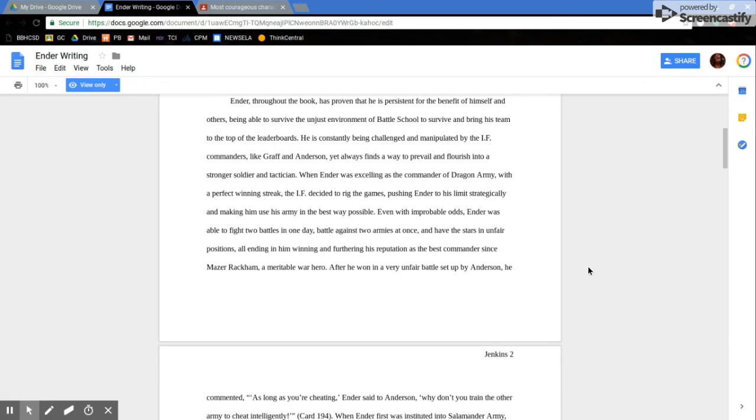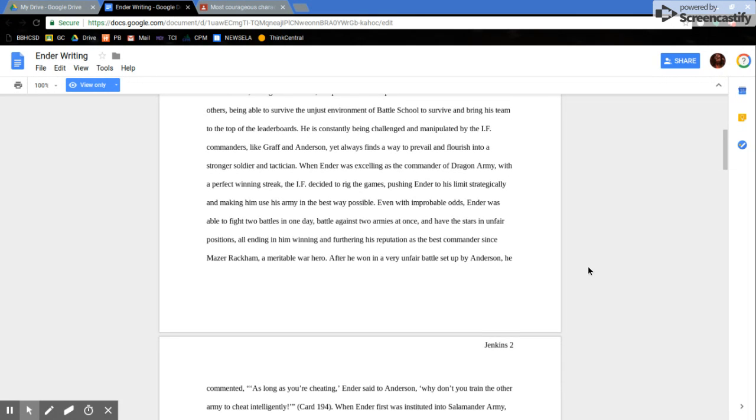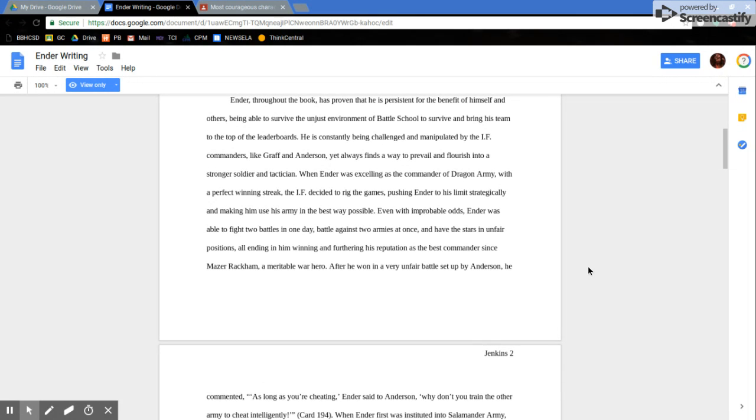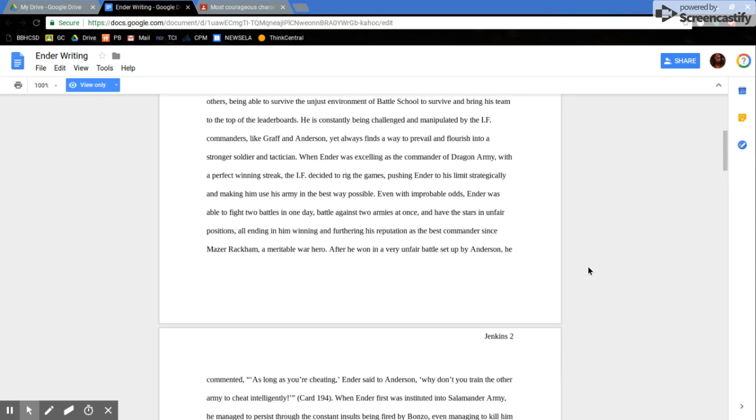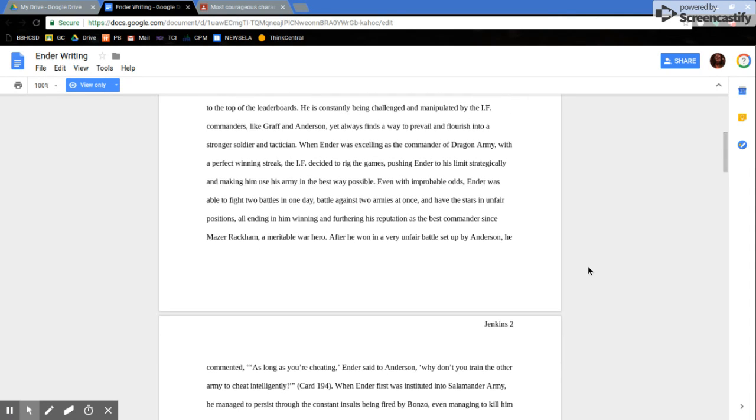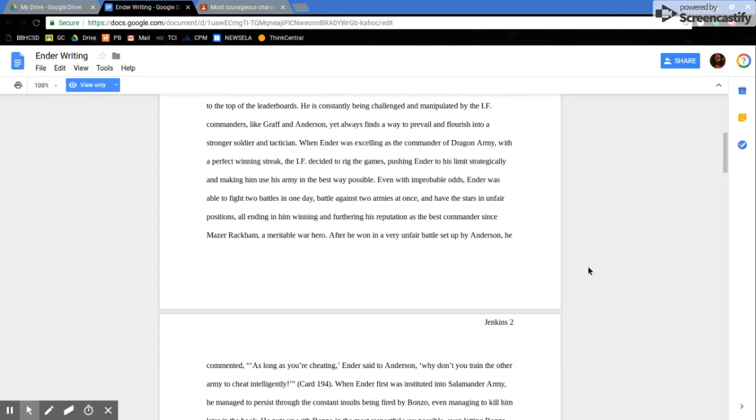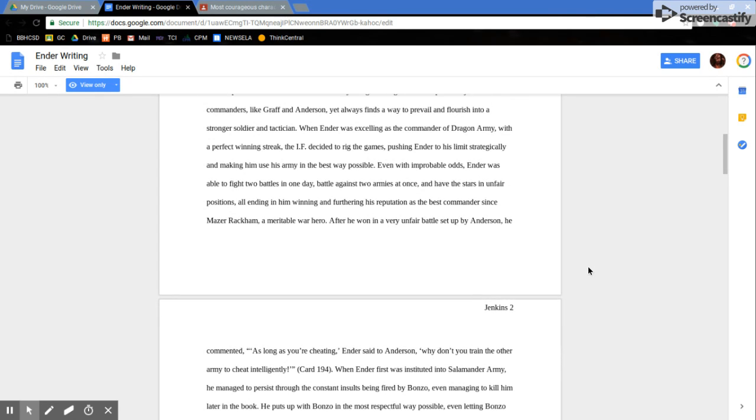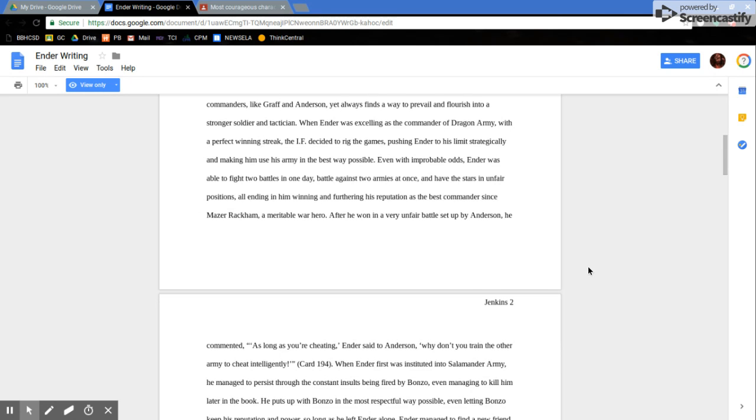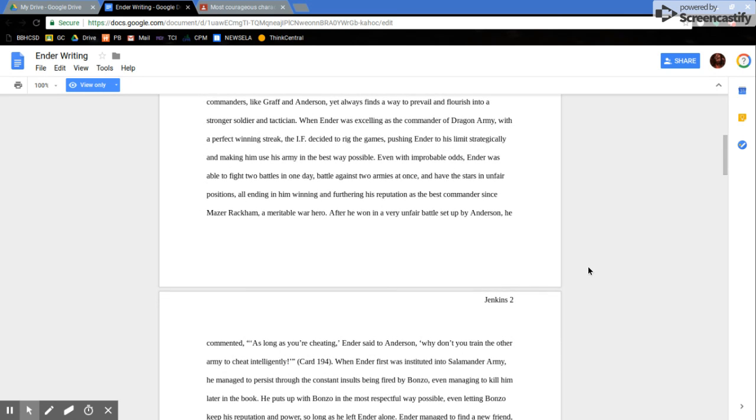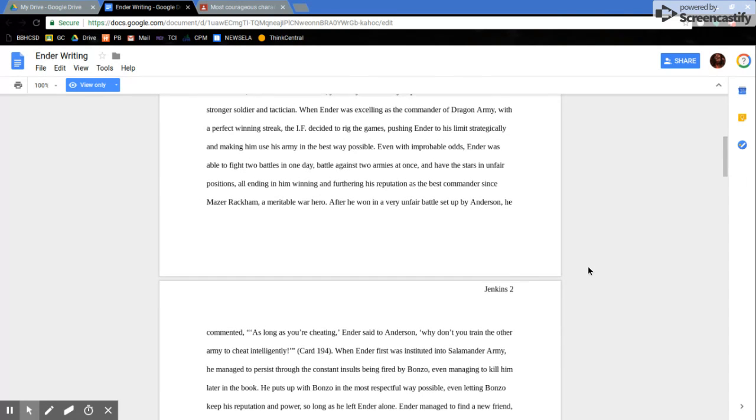Ender, throughout the book, has proven that he is persistent for the benefit of himself and others, being able to survive an unjust environment of Battle School to survive and bring his team to the top of the leaderboards. He is constantly being challenged and manipulated by IF commanders like Graf and Anderson, yet always finds a way to prevail and flourish into a stronger soldier and tactician.